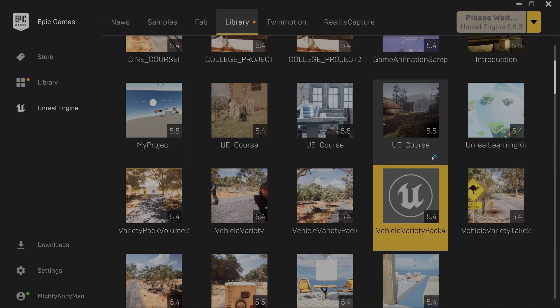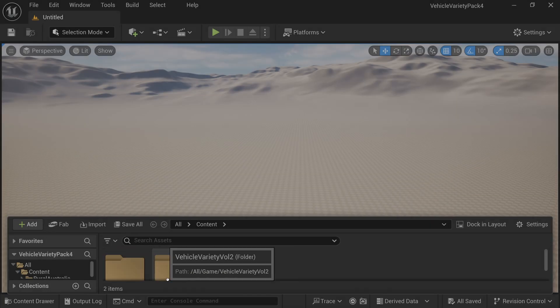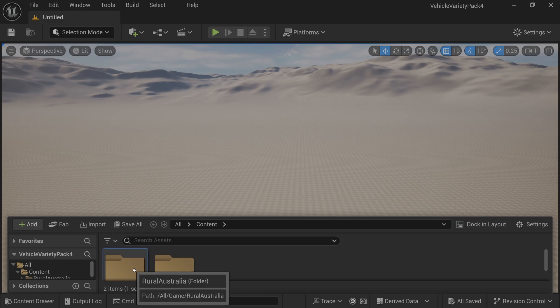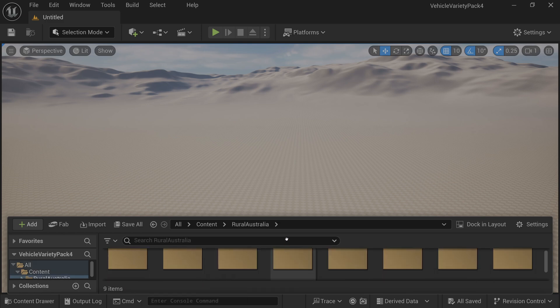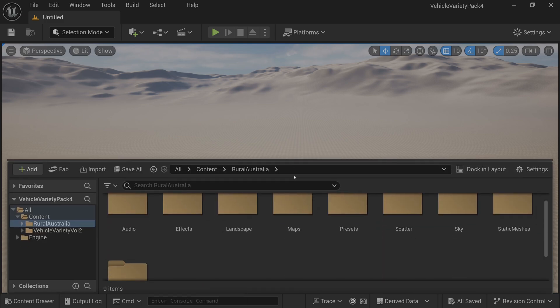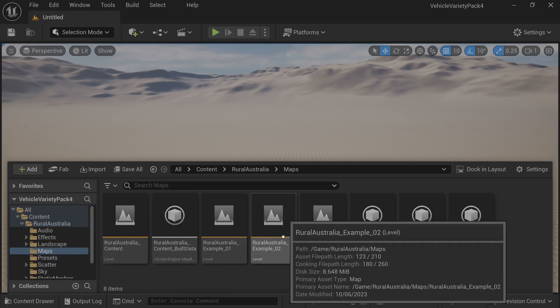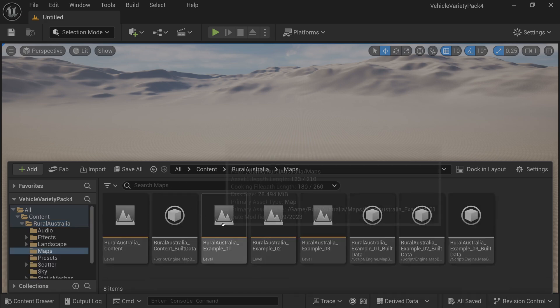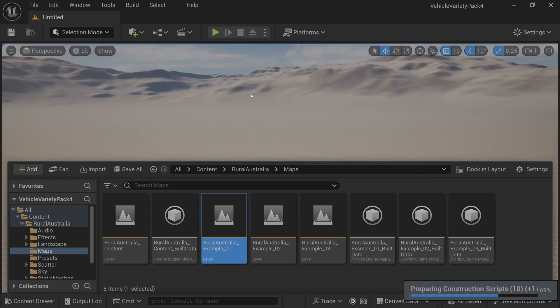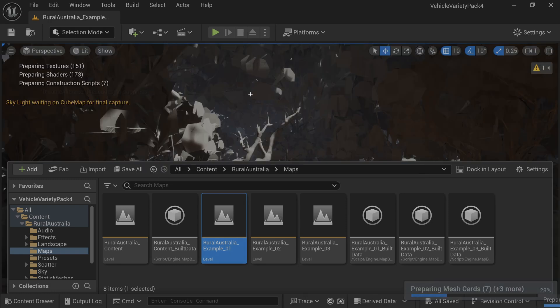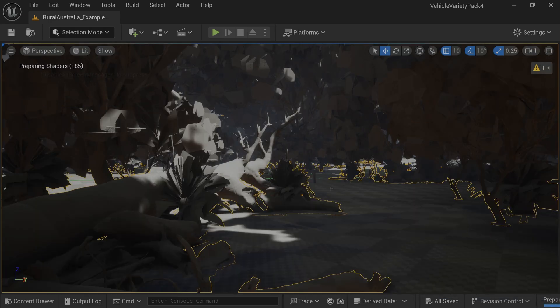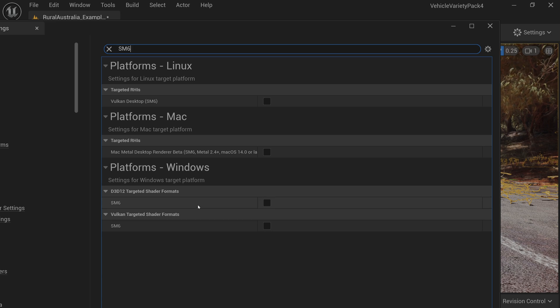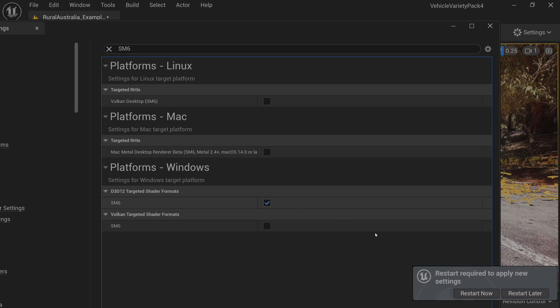Open the project and select Rural Australia Map 1. Enable the missing project setting SM6 and restart.